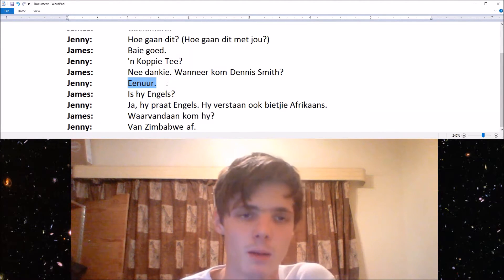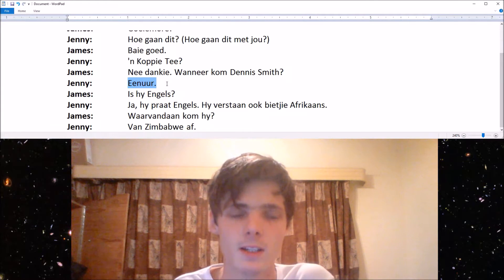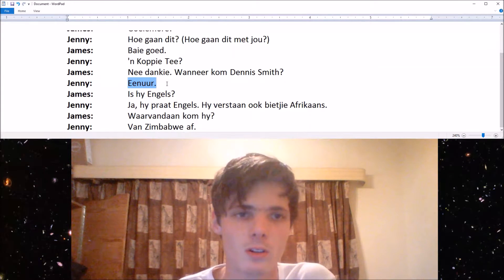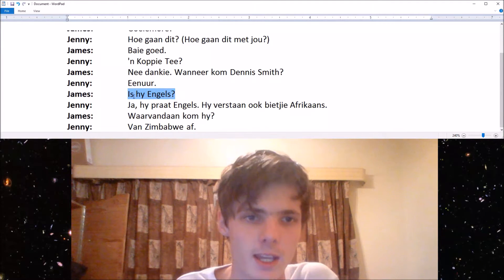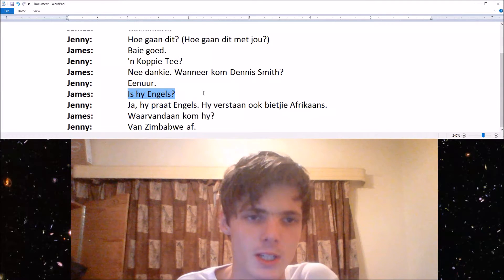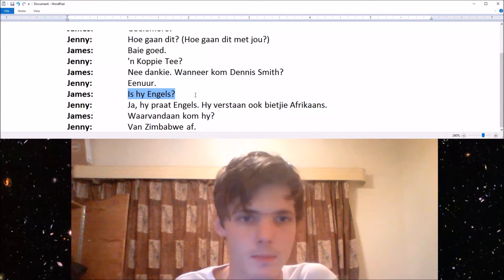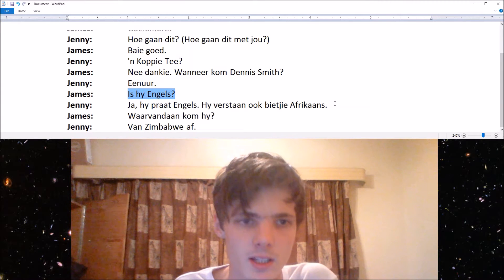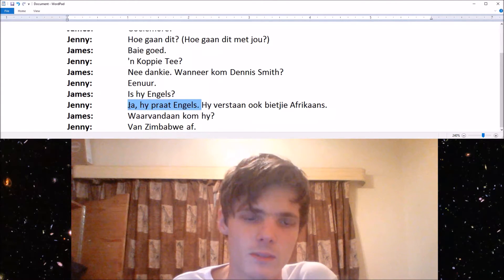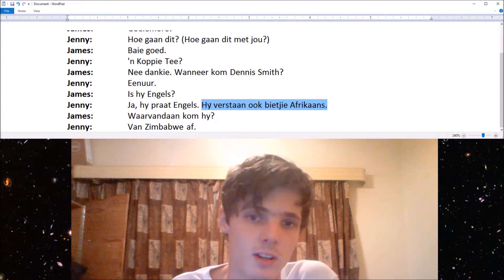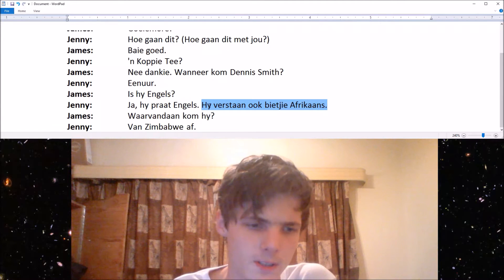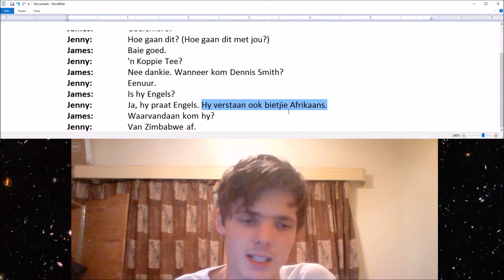Then Jenny says een uur, which is one o'clock. So if you have twee uur, drie uur, vier uur, vyf uur, then it will be two o'clock, three o'clock, and so on. Then James asks is hy Engels — is he English? Jenny says ja, hy praat Engels — yes, he speaks English. Hy verstaan ook 'n bietjie Afrikaans — he understands a little bit of Afrikaans.